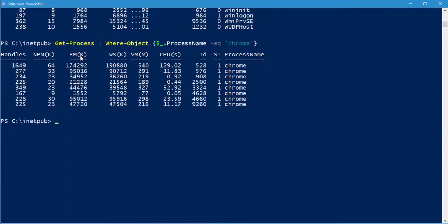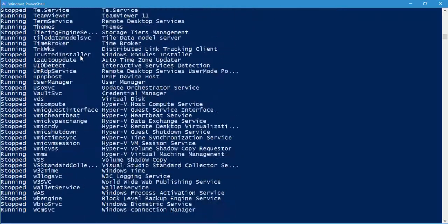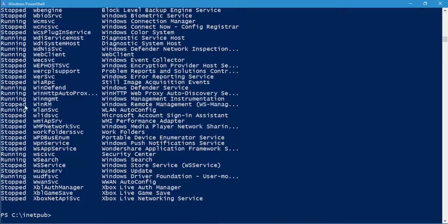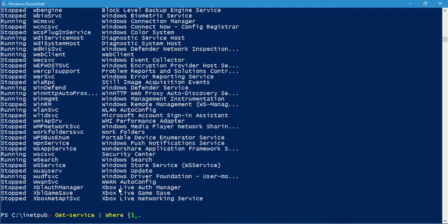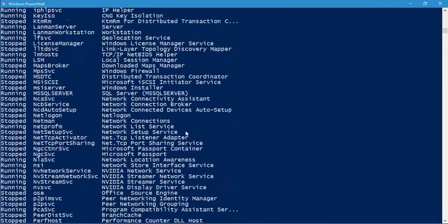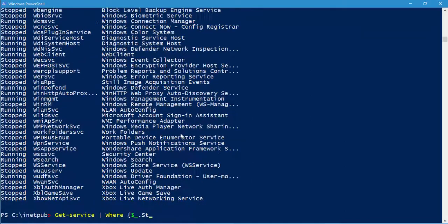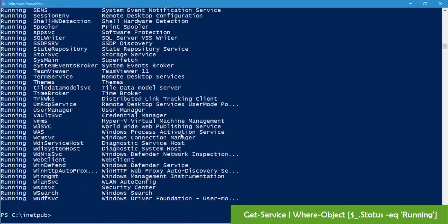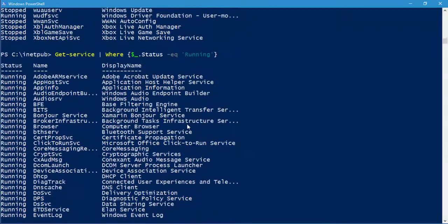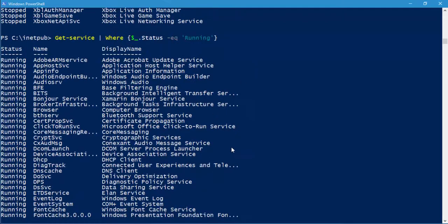Similarly for services, 'Get-Service' shows both stopped and running services. If you want to print only the running ones, use: 'Get-Service | Where { $_.Status -eq "Running" }' and hit enter — and all running services will be displayed.